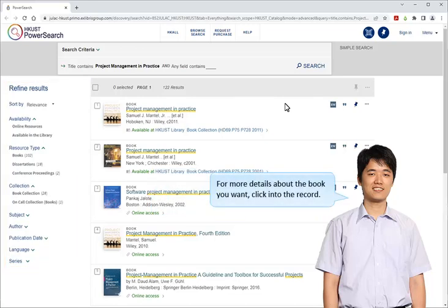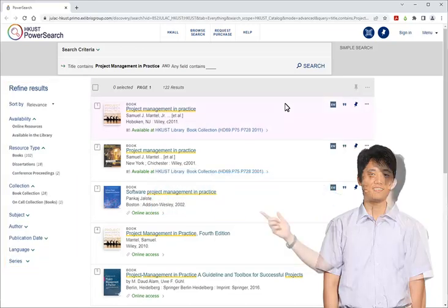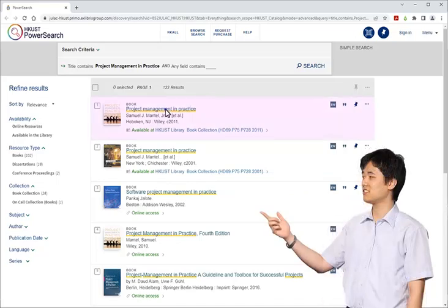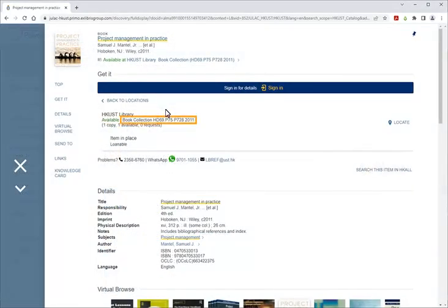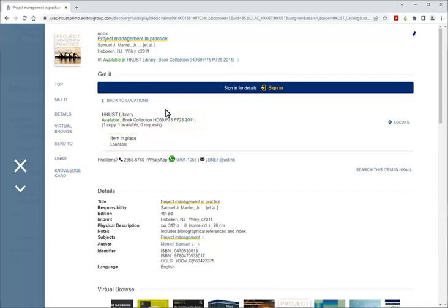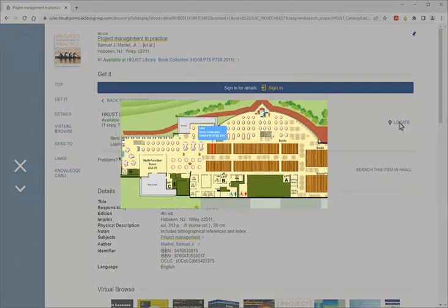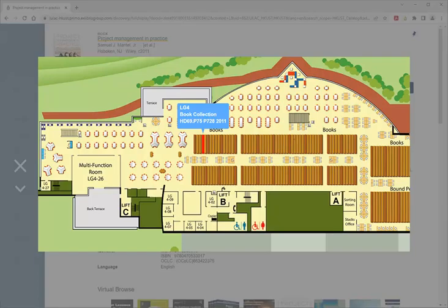For more details about the book you want, click into the record. Here it shows the call number, the status of the book, etc. Click the Locate button and it will take you to a map showing you the shelf area.